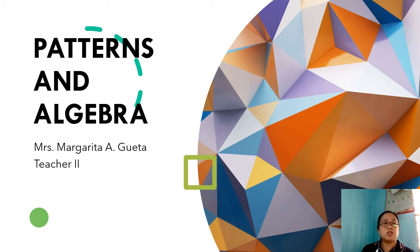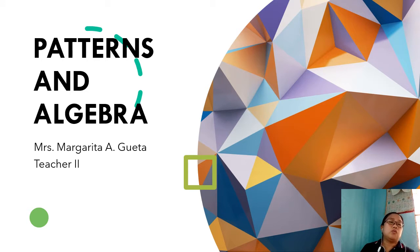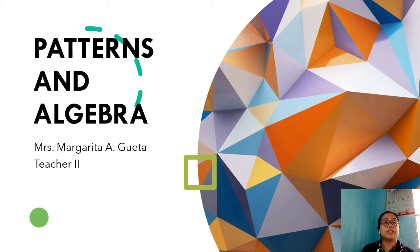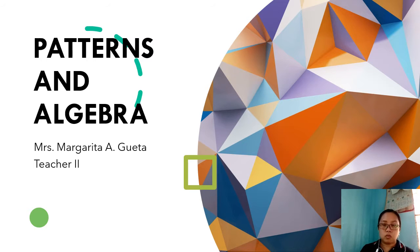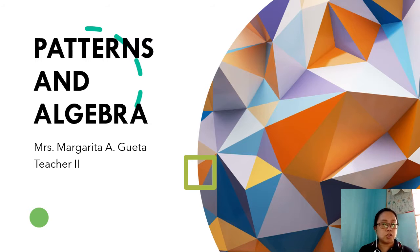Hello everyone, this is teacher Marge and today we will be discussing patterns and algebra. In this lesson video, we will look for patterns and try to formulate a rule for predicting the succeeding terms in a given set of figures or numbers. Be sure you have a piece of paper with you so you could write down your answers to the exercises I will be presenting.